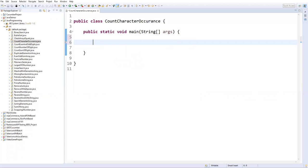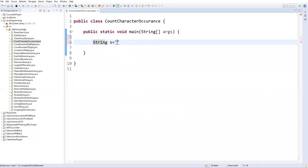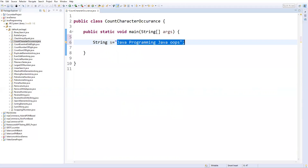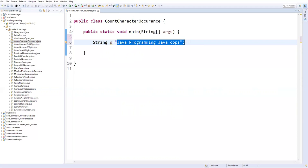Here I will define a string variable. Let's say string s is equal to — I'll say 'this is my string type of data' and 'java programming and java oops'. Now this is my whole string. In this particular string I want to find out how many times the character 'a' is repeated — how many times a specific character is repeated.